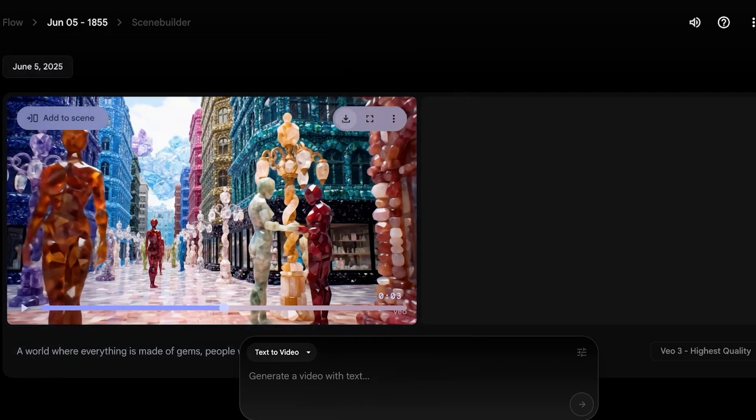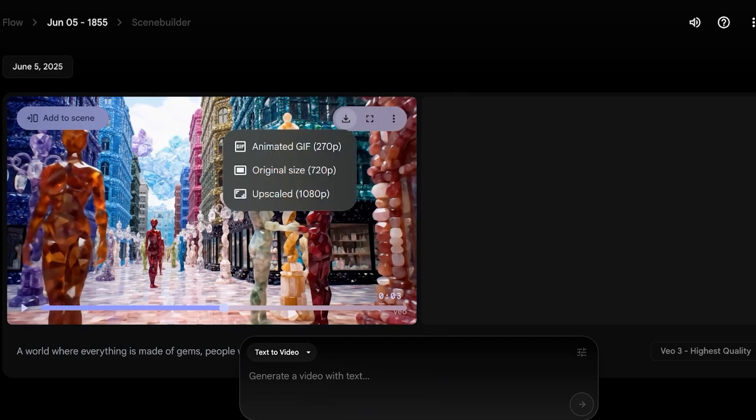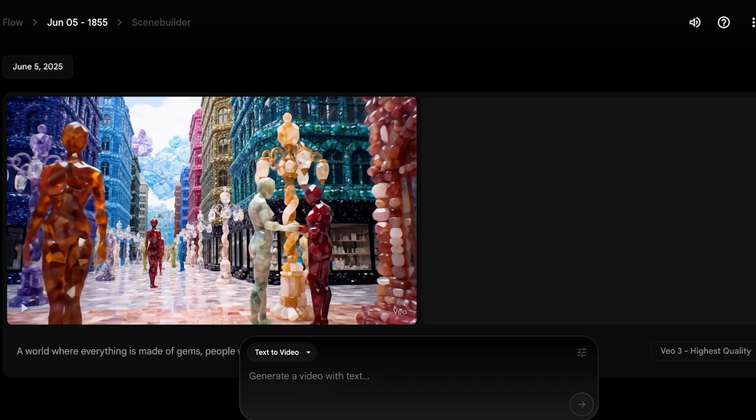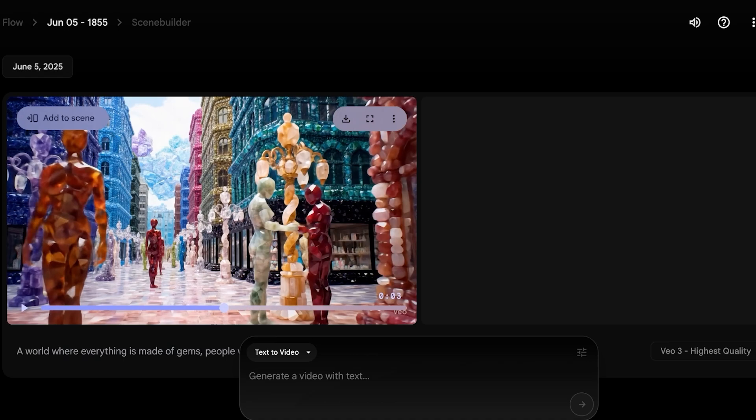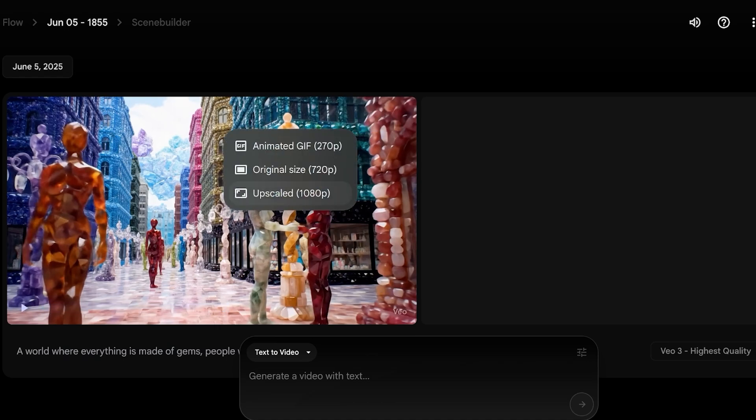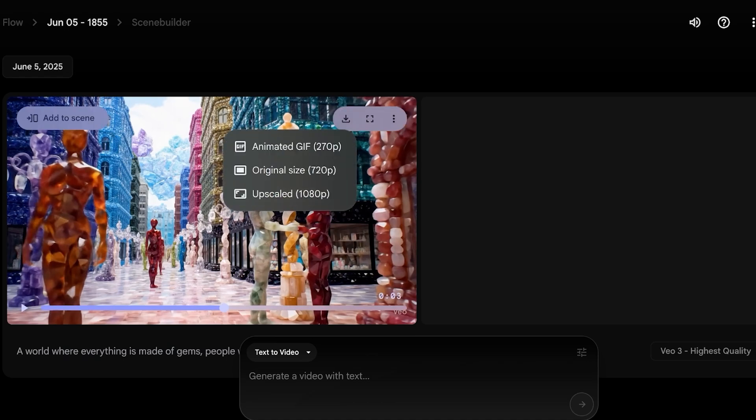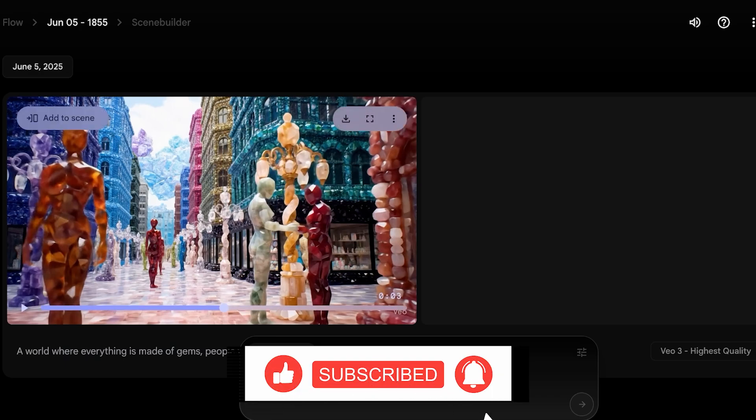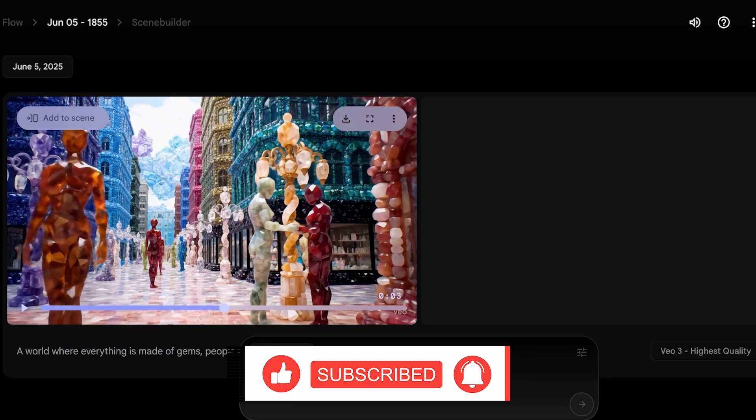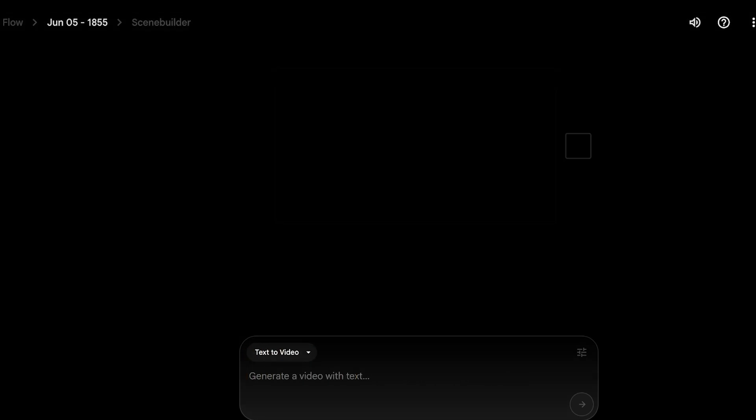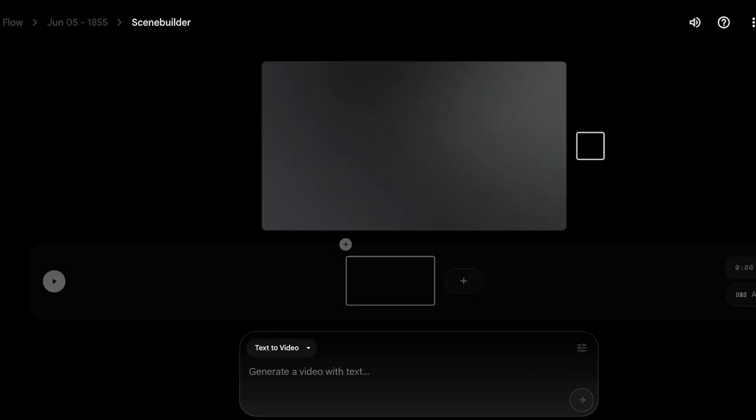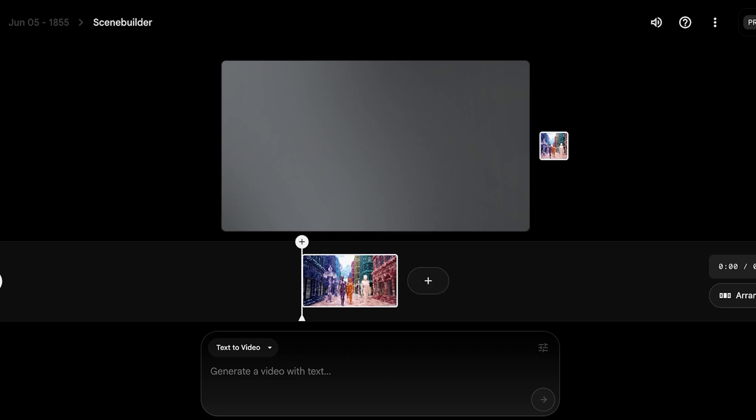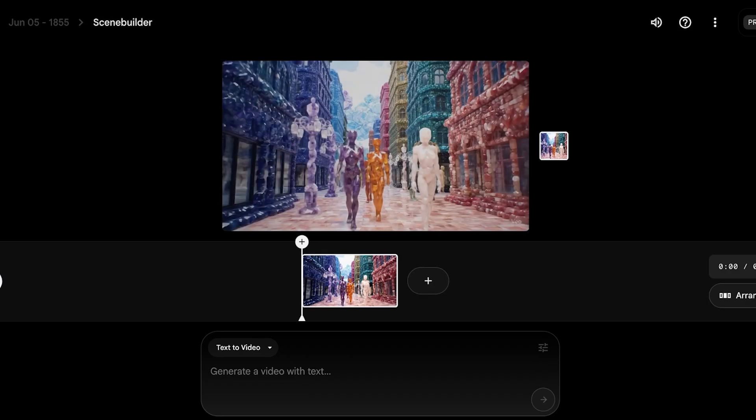Now from here, you can click on this download icon to download your video. You have three download options. You can download an animated gif, you can download the original variant that has been created, or you can download an upscaled variant in 1080p. However, if you are using this for filmmaking, you might say, I don't want to just create one scene, I want to add to this. To add, just click on add to scene on the top left. Once you click on add to scene, you will see this screen over here.